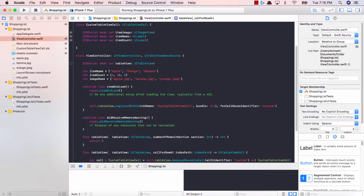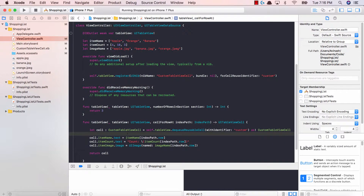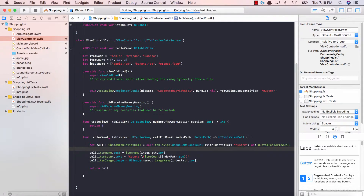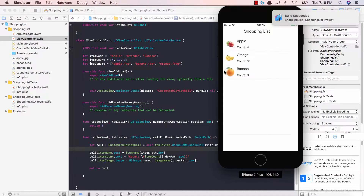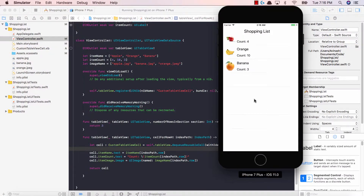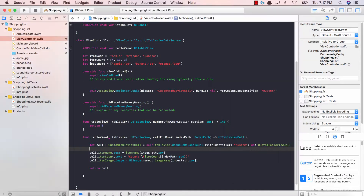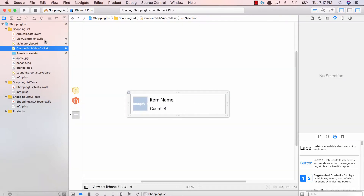Actually that should be cell.itemImage instead of imageView — sorry about that. Go ahead and run this now. Fantastic — our shopping list now has images, labels, and the count all working. This is the core fundamental of a table view with a custom table view cell. All we did was create a custom cell in a xib file, attach it to a class, and call it in our table view.